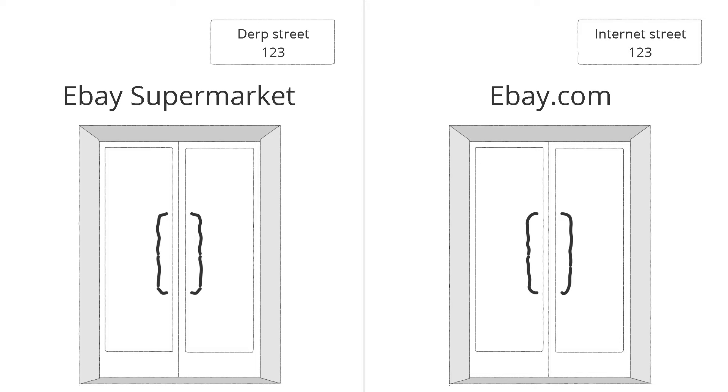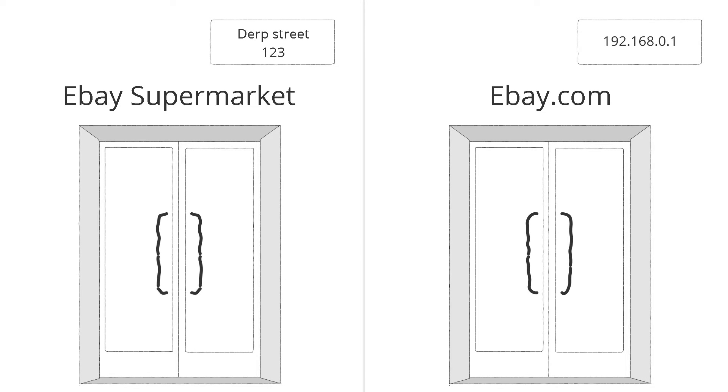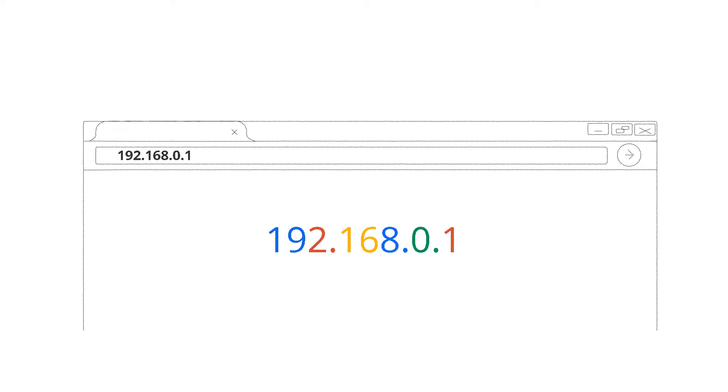But unlike real life ones, it looks a bit different. It looks like four sets of numbers divided by a dot. You can perfectly connect to a website by typing its address in the address bar of your browser. But that's not really convenient, since humans are really bad at memorizing random numbers.